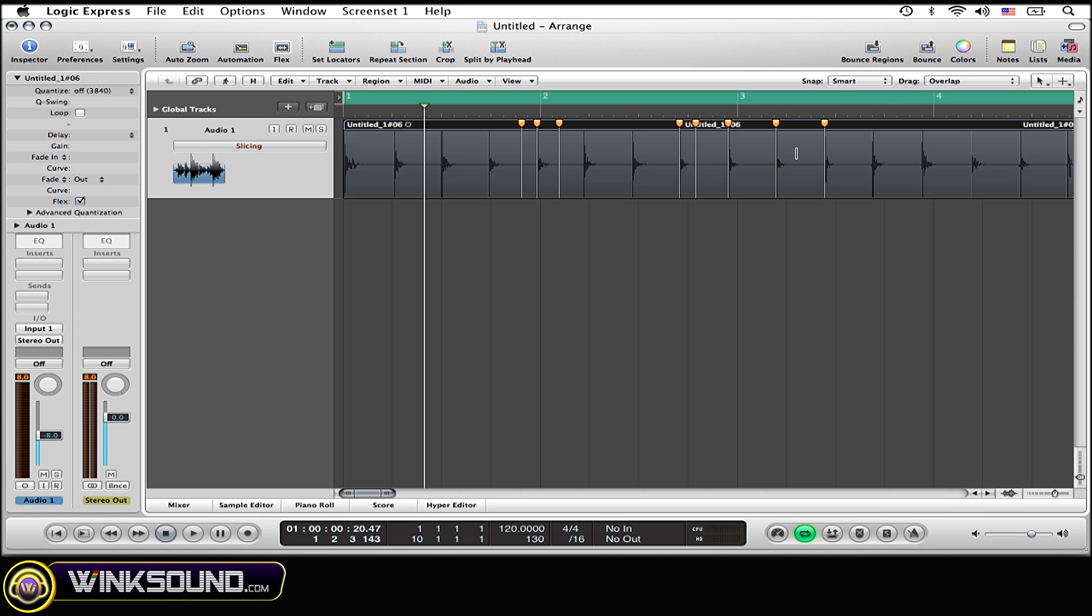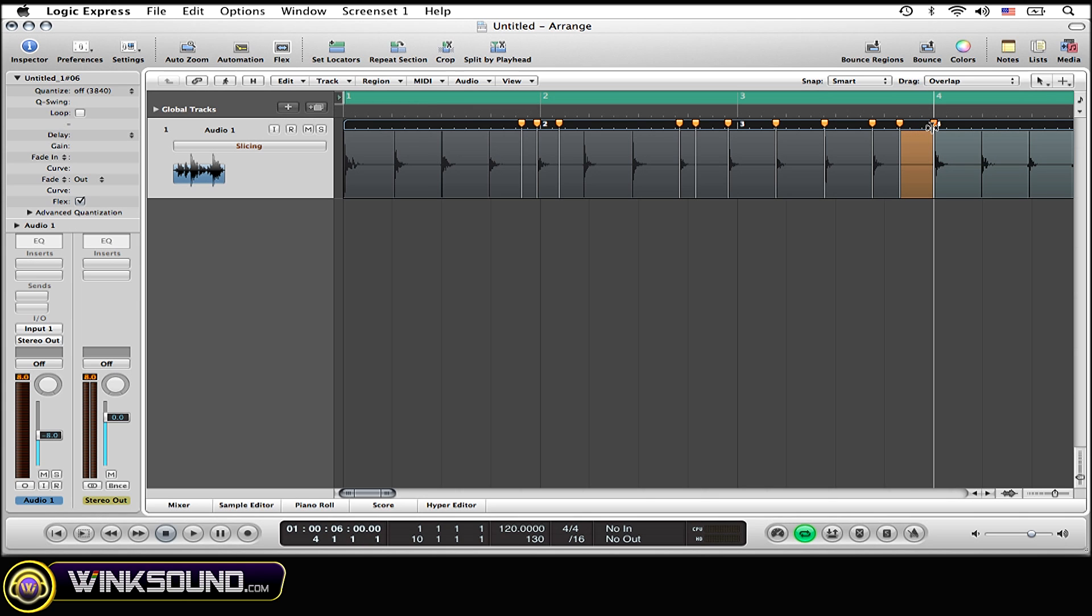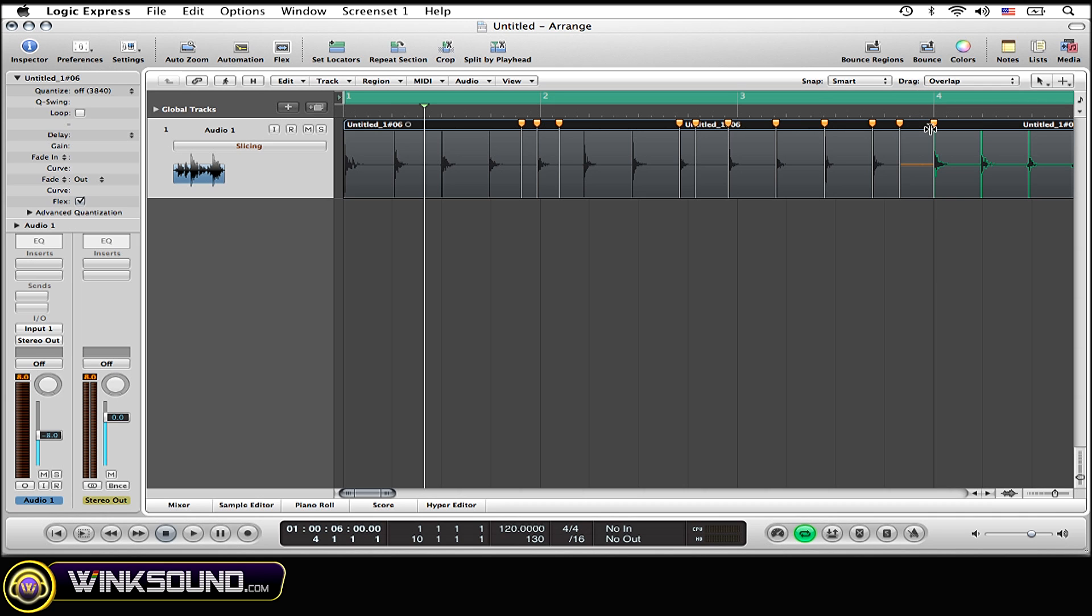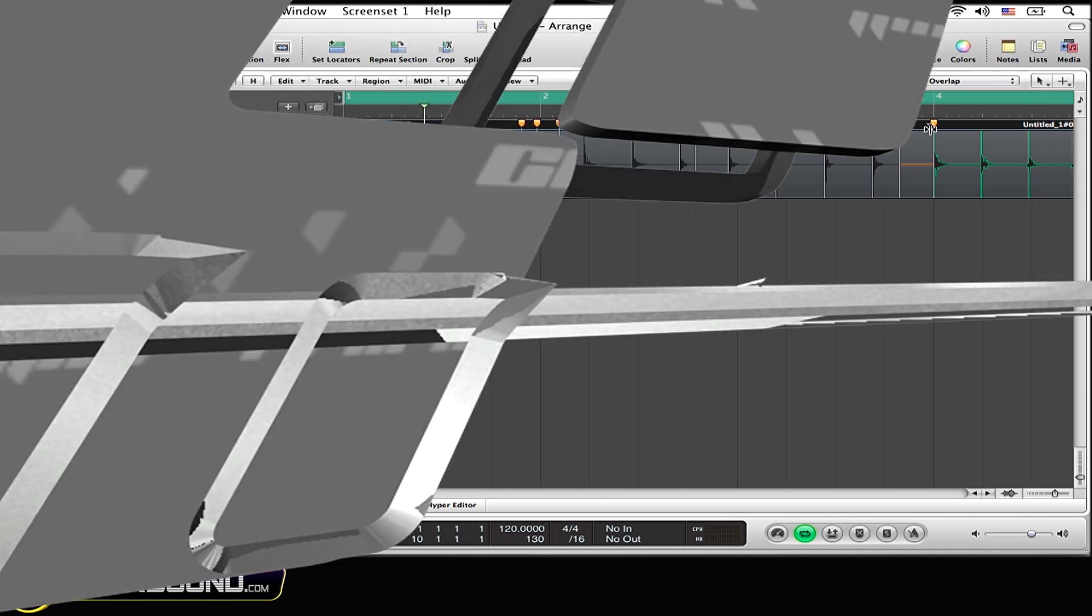I'm just going to create one more marker right here because I want this clap lined up at the beginning of the fourth measure. So simply all I need to do is drag that marker to the top of the fourth measure and it's as simple as that.